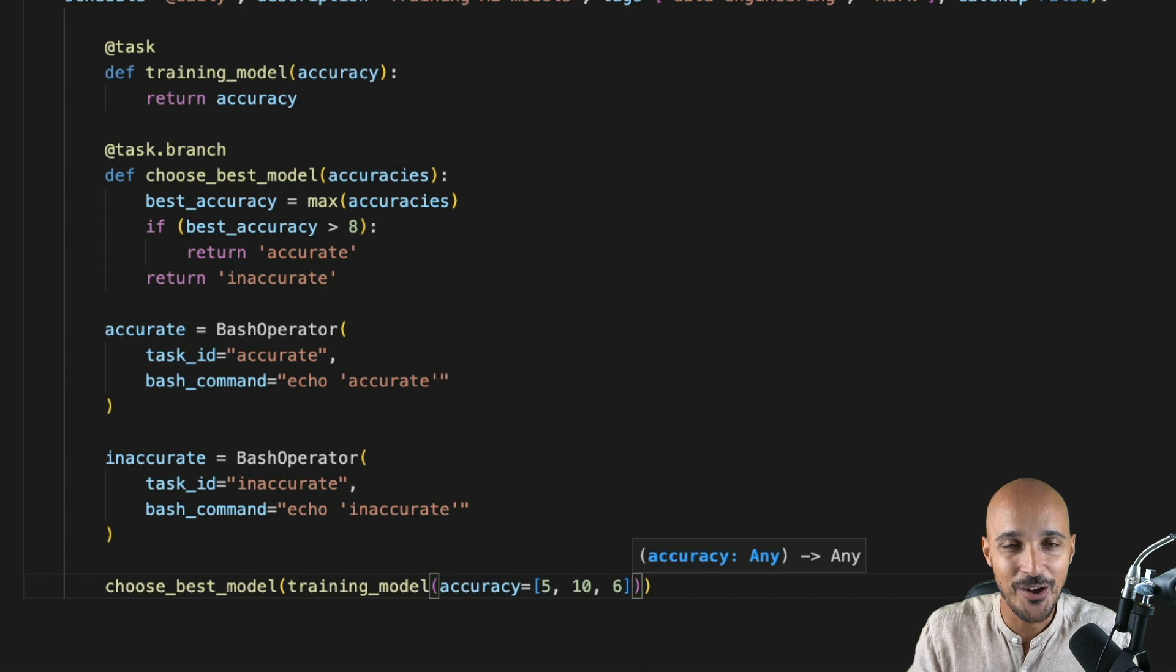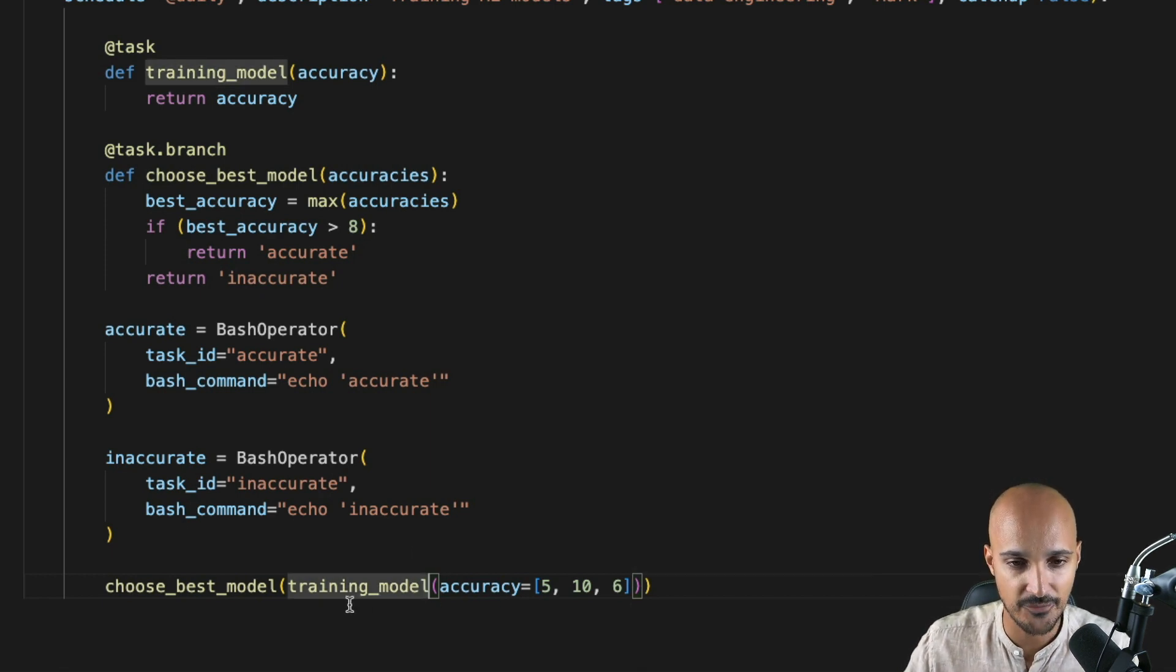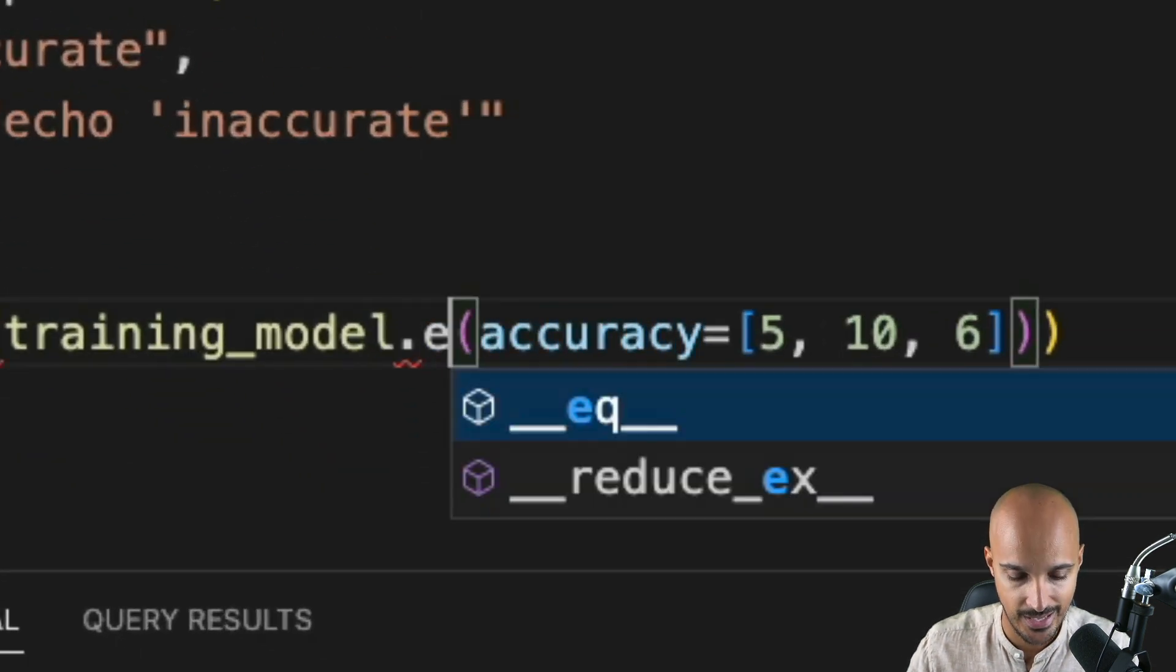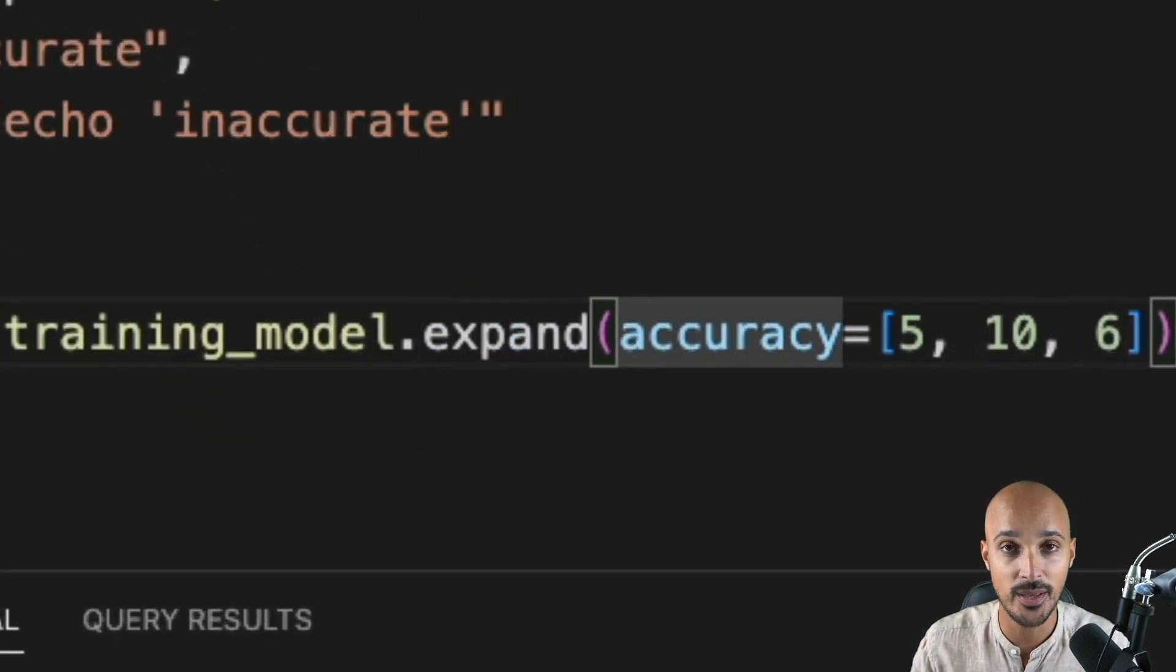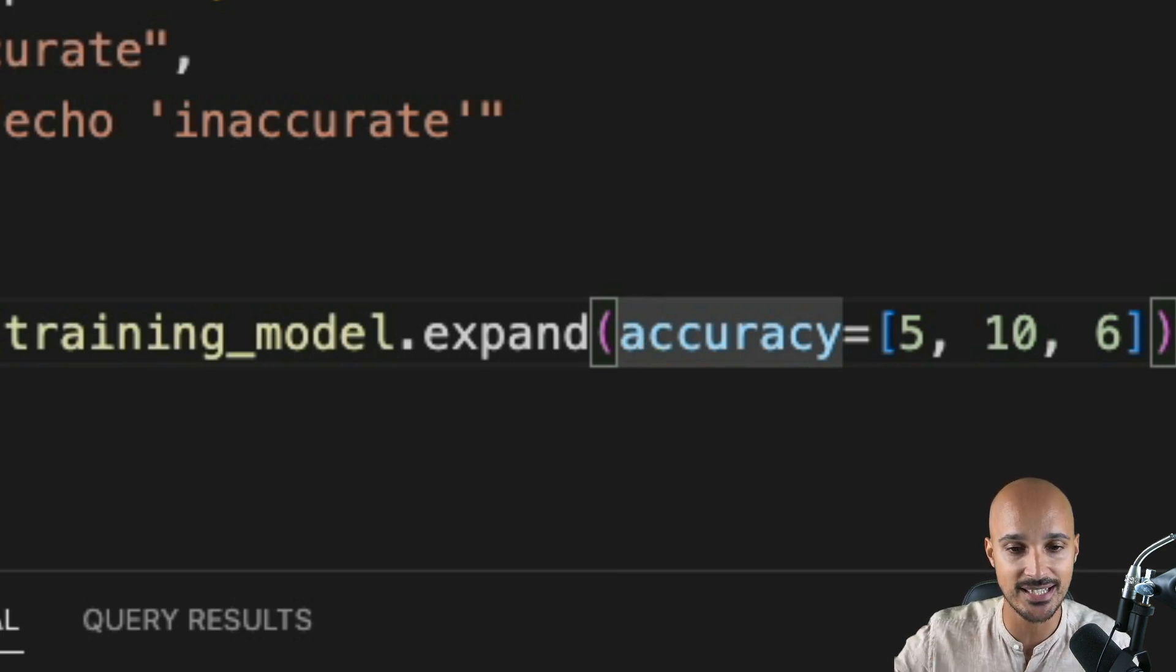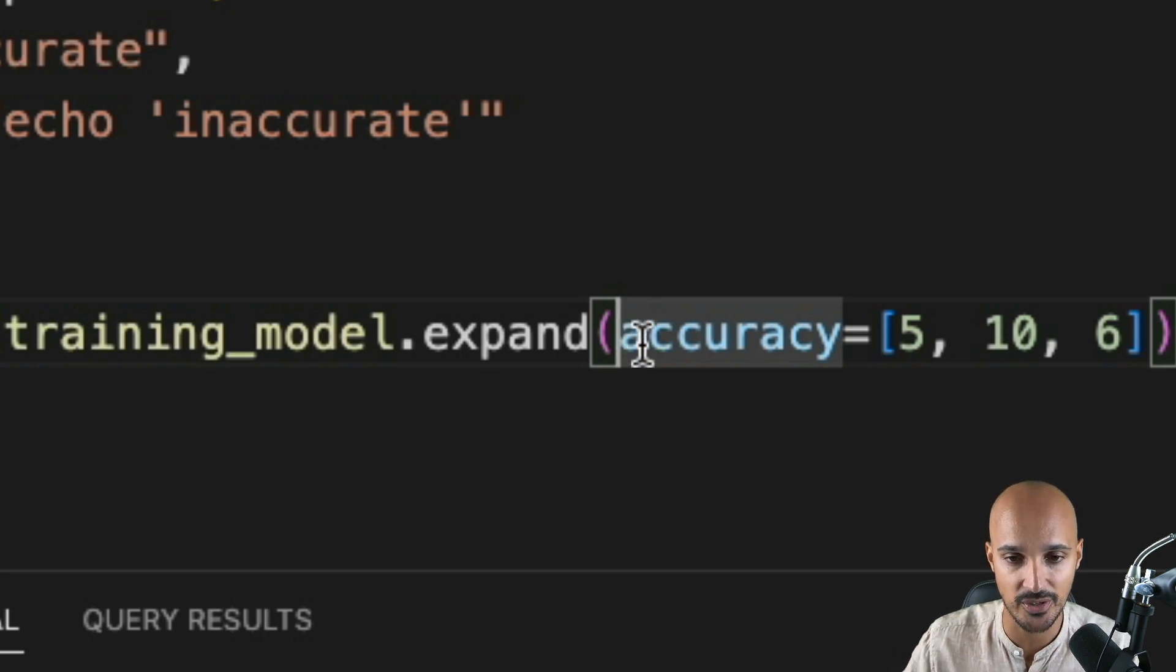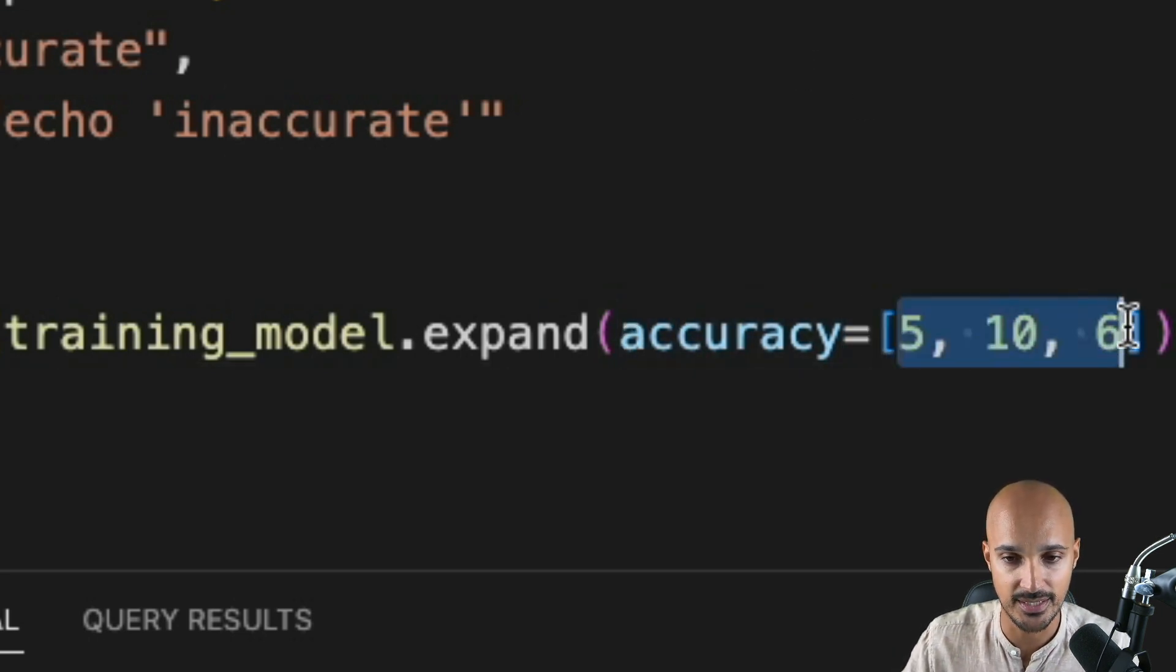But now, how do we generate those tasks? Well, very easy. Just after the training_model, you add .expand and that's it. By doing that, you expand the task training_model. So you create as many tasks as you need according to the parameter accuracy. So three tasks.